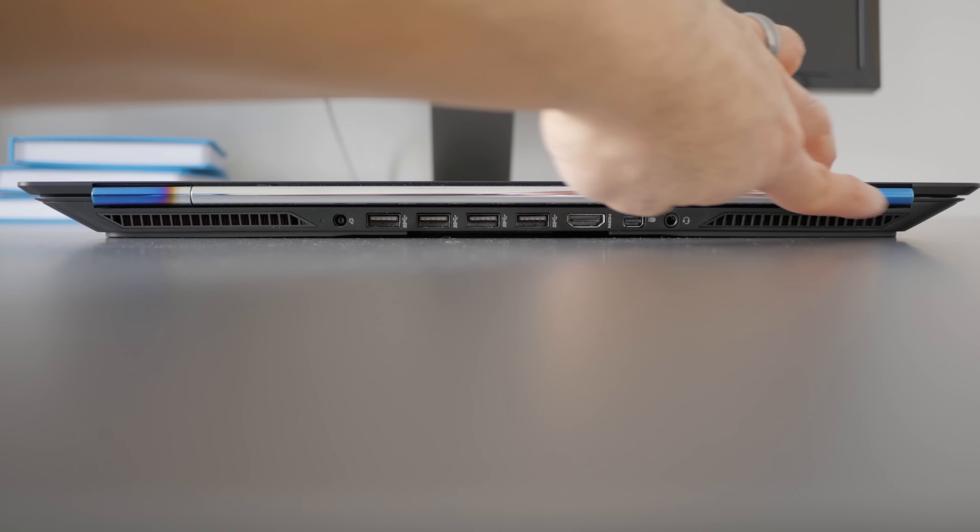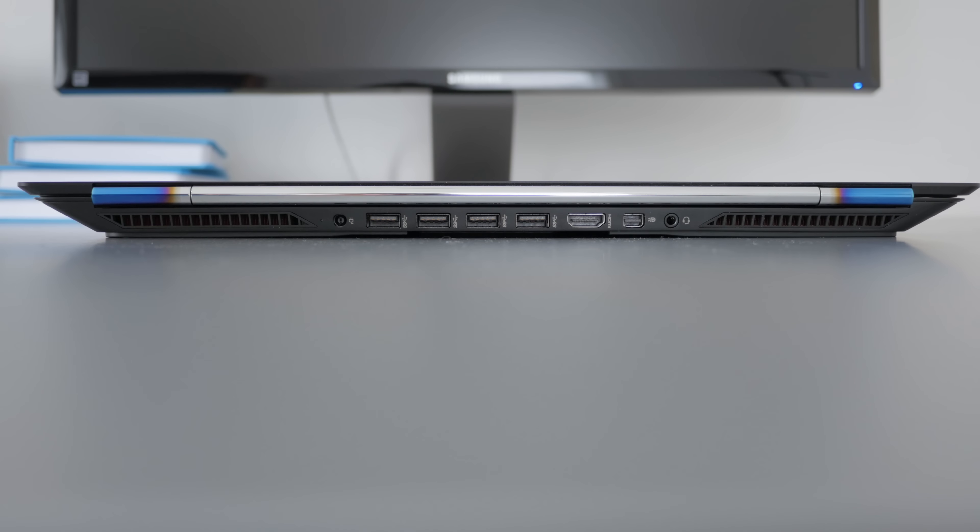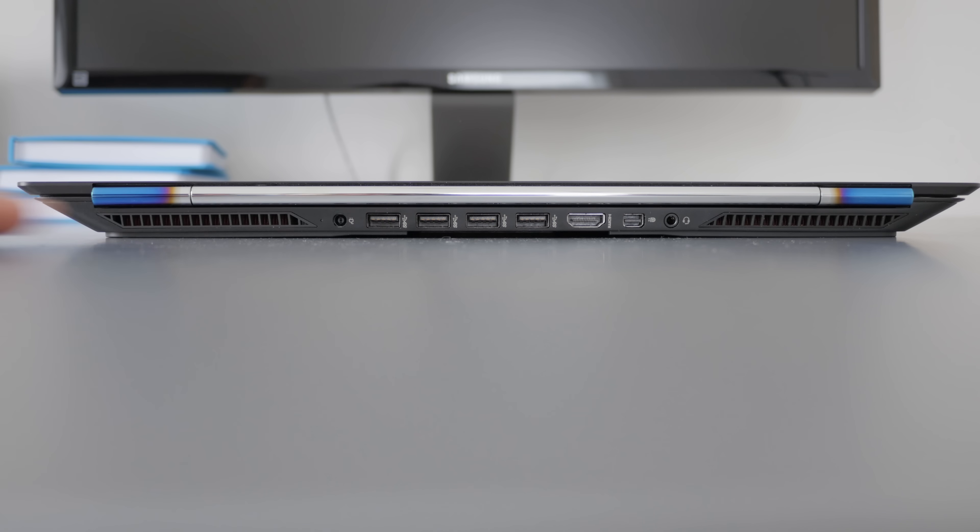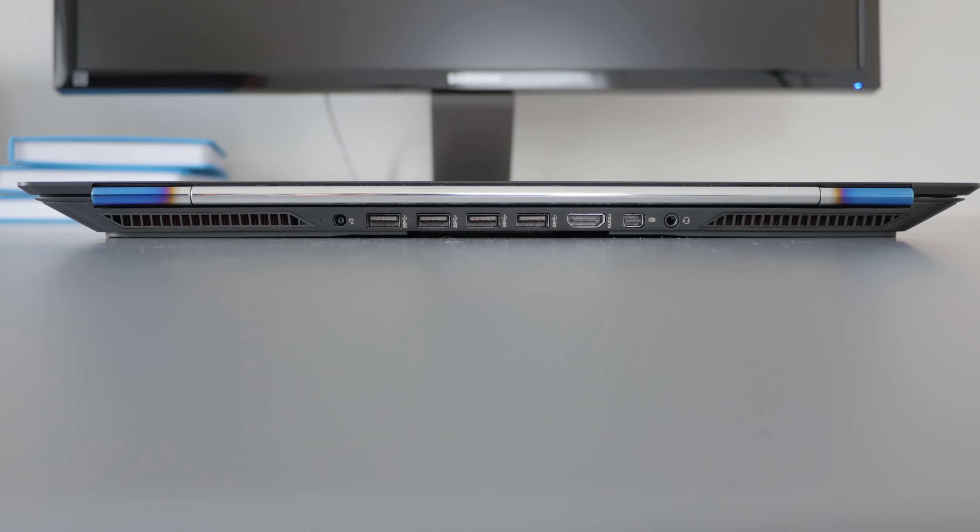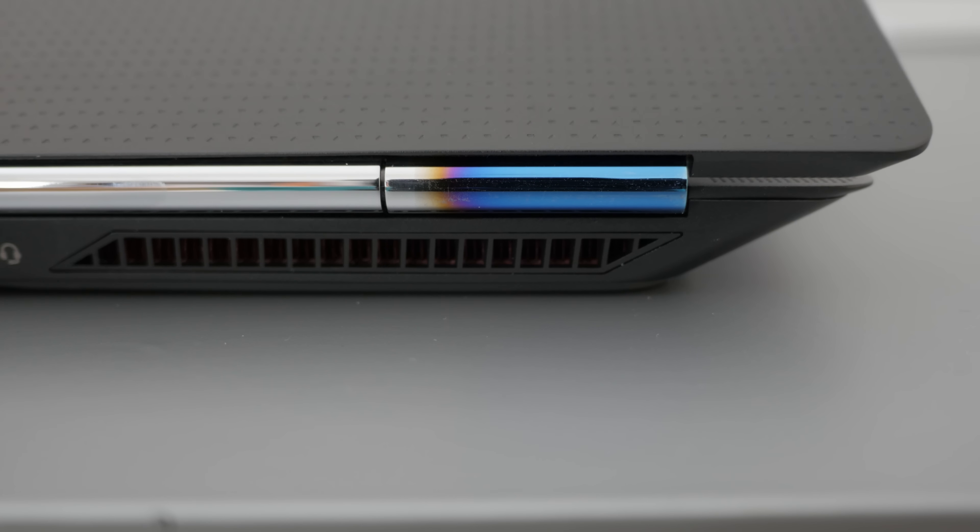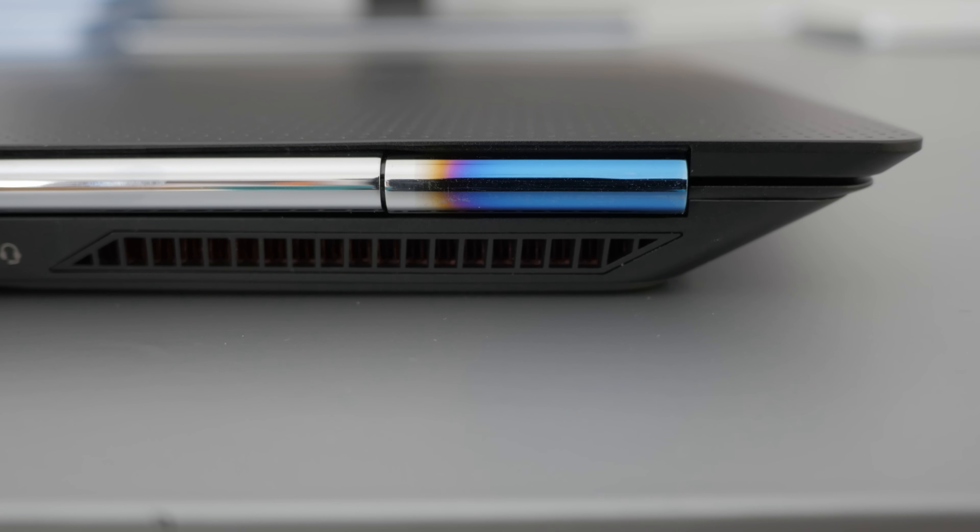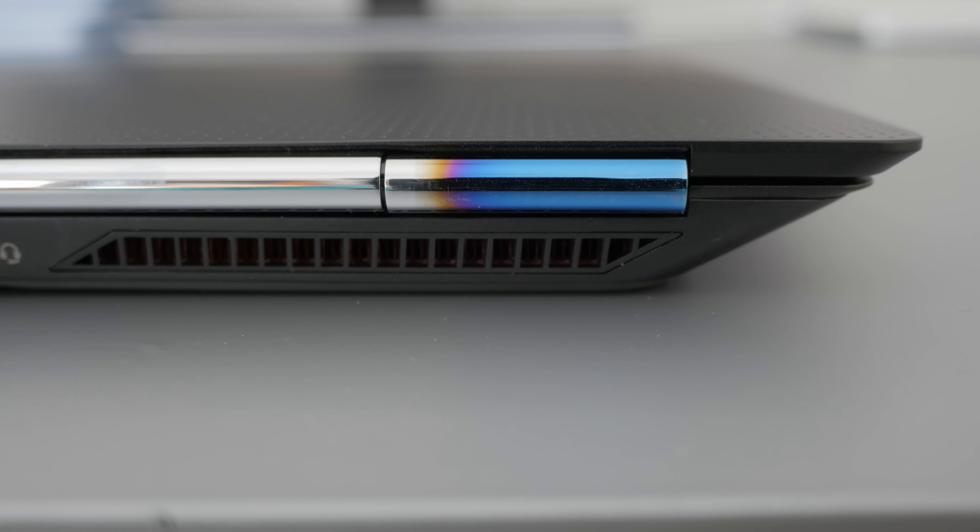On the back of the notebook, you can see the chrome hinge with the blue ends, and you can also see the exhaust vents and all the ports. Here's a closer look at that blue hinge. So my guess is that they were trying to mimic the look of a titanium car exhaust. It's not for everyone, but I think they did a pretty good job to make it look good. And I think it gives the whole notebook a very distinct look.